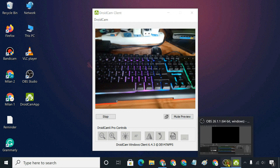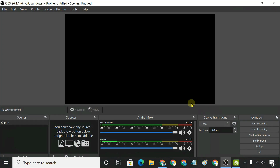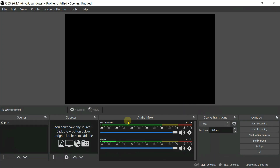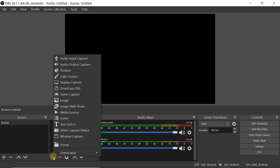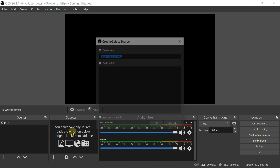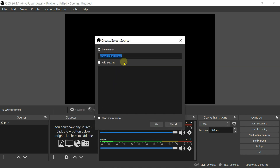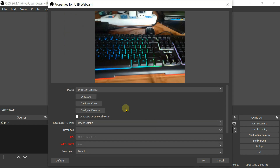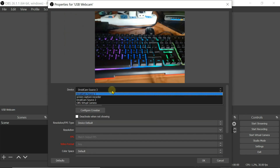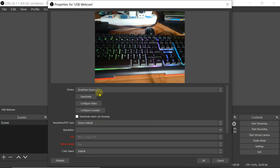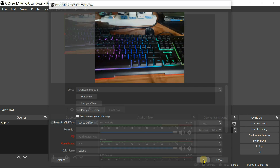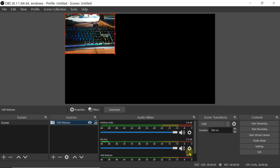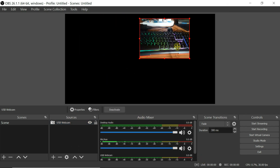Open OBS Studio. Add a new source and select Video Capture Device. Select DroidCam Source as your video capture device. Click OK. You should immediately see what your phone is capturing in this preview window.